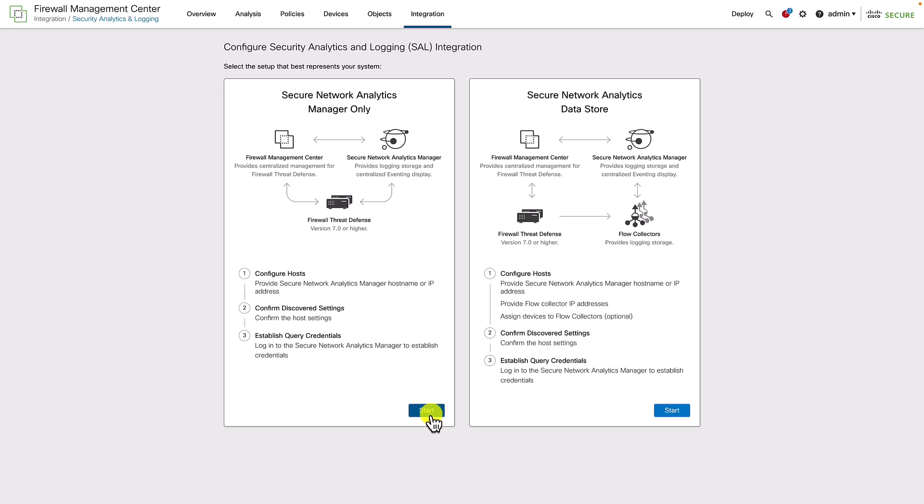It requires a Secure Network Analytics Manager, formerly known as StealthWatch Management Console, and it uses the storage offered by the Secure Network Analytics Parager Appliance in virtual or physical form.